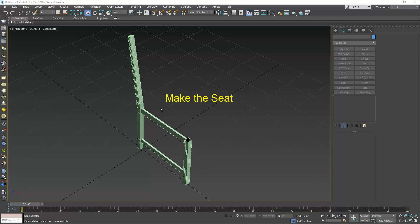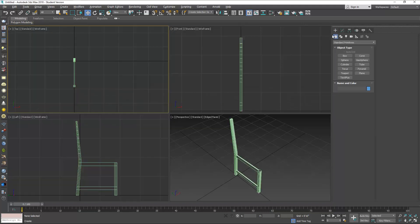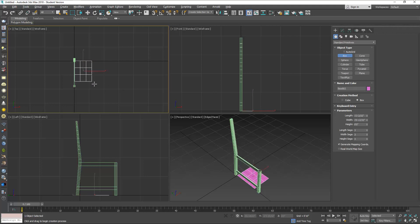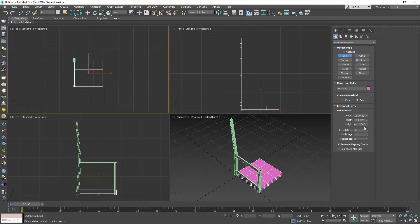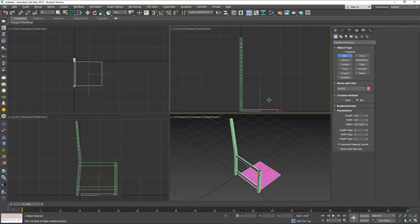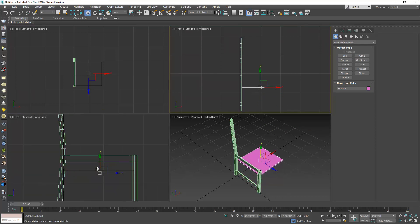Okay, we have to stop here for now and we're going to make the seat. The seat we need a box at 17 by 18 by three-quarters of an inch, no segments. Now we can move this to where it should be, on top of this brace here.